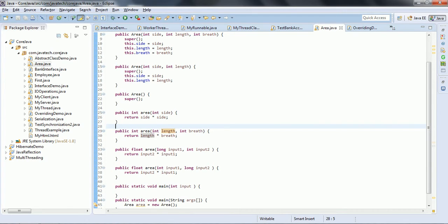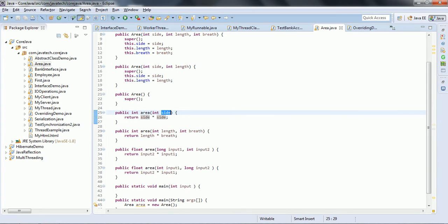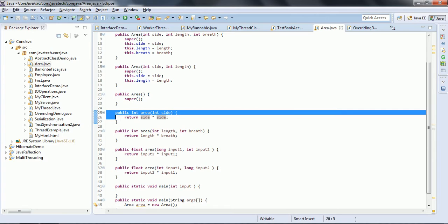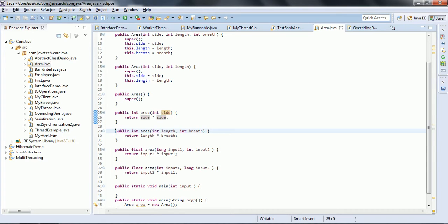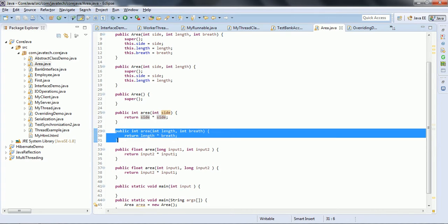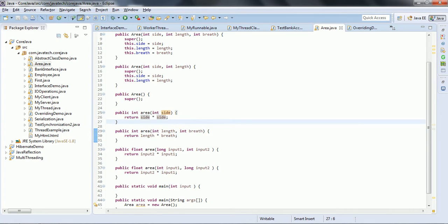Overloading is possible in three ways. The first one is by changing the number of arguments. For example, here the area method takes one parameter, and in another case it takes two arguments. So, based on the number of parameters, overloading is possible.